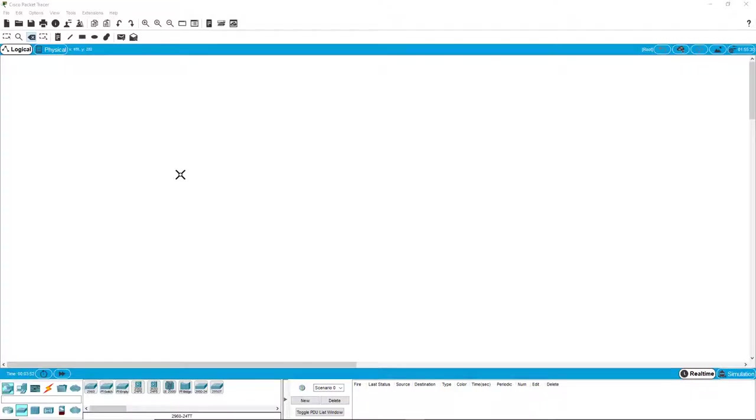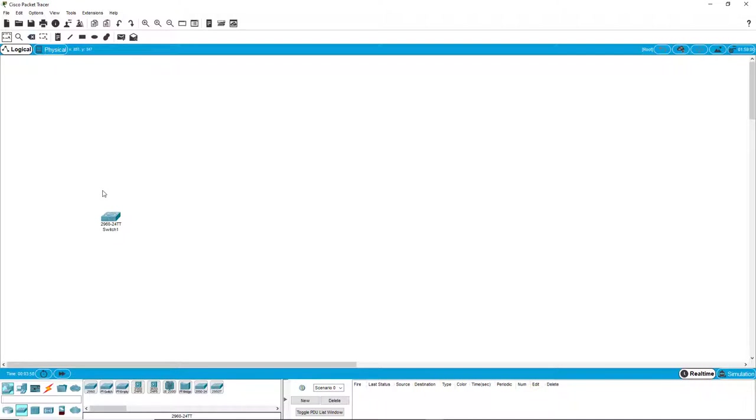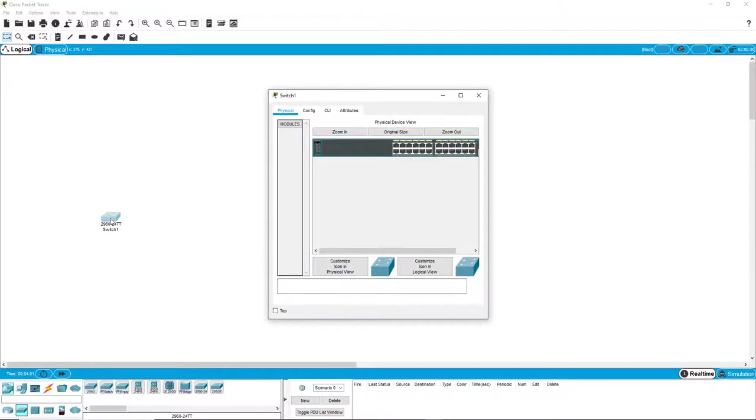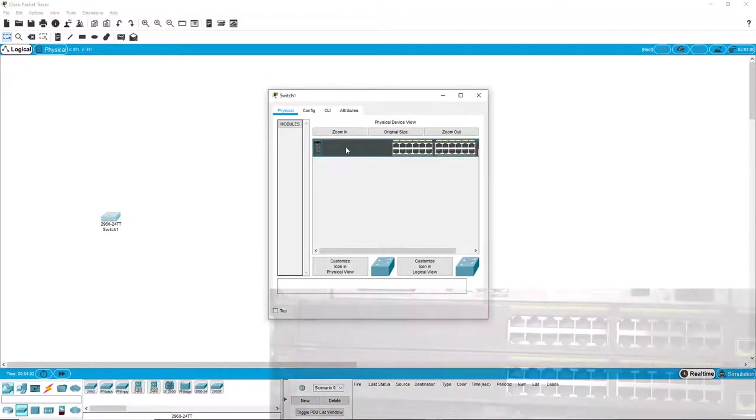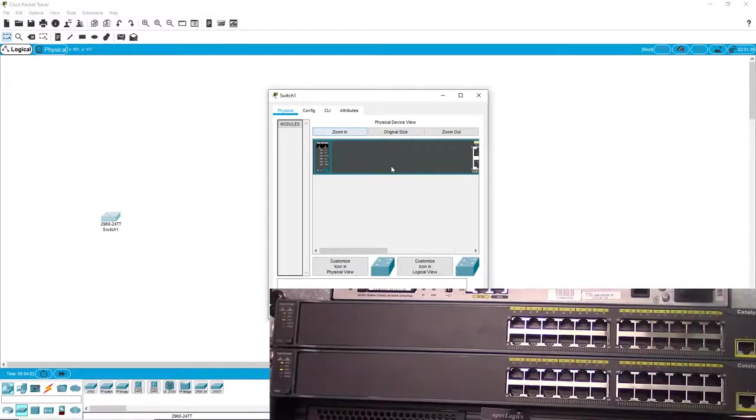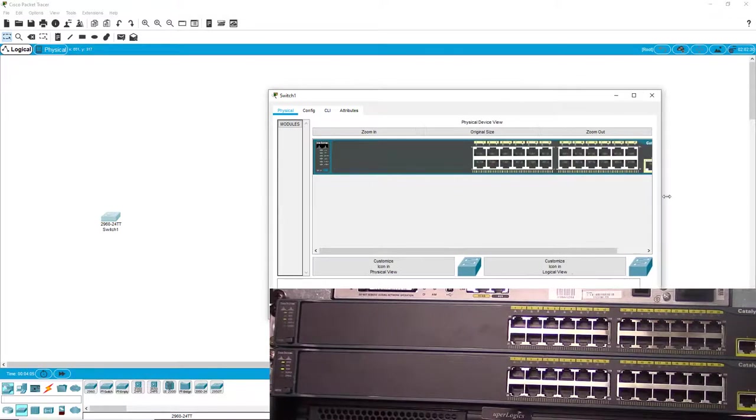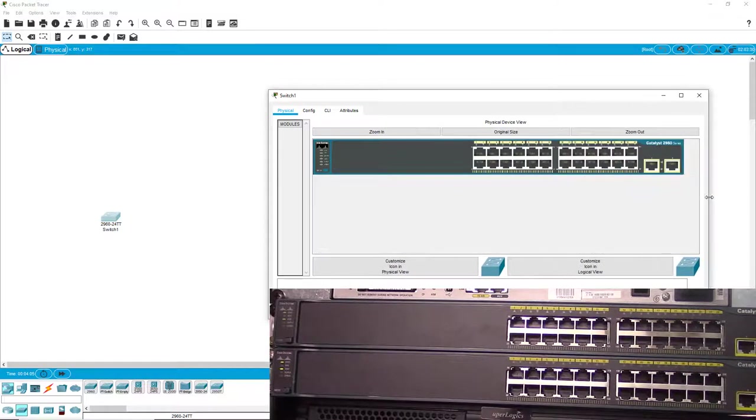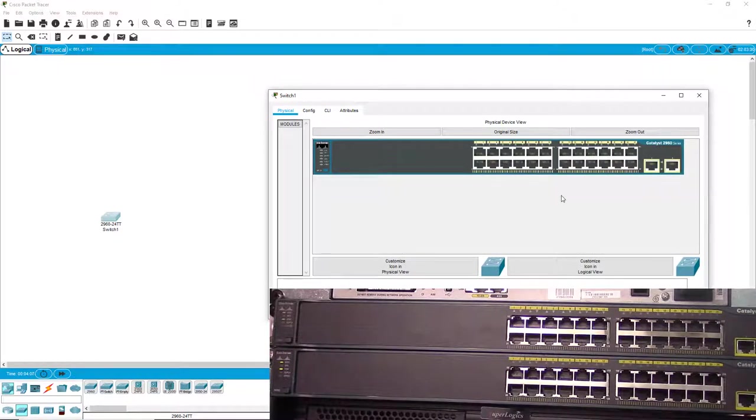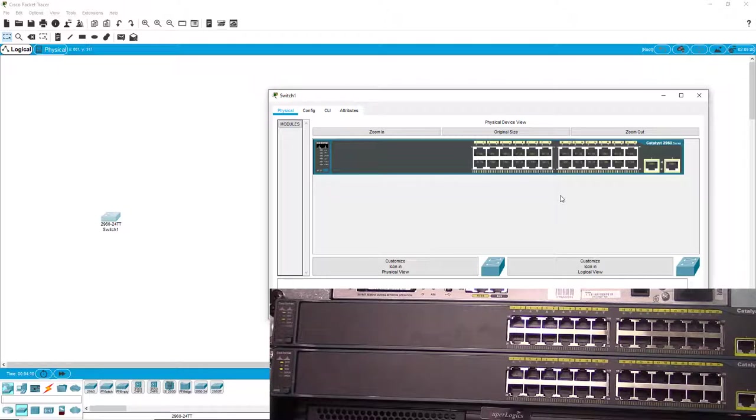The first thing we're going to do is configure the switch so it's ready to run a network. This is what a switch looks like on Packet Tracer, and you can tell that it closely resembles the physical switch that we use in the real world.